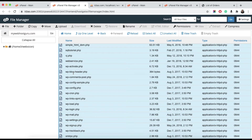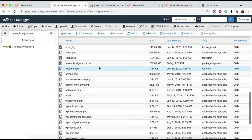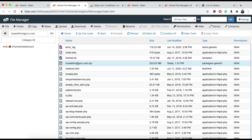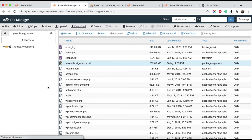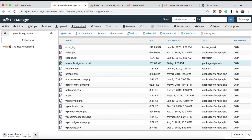I've already done that. Here you can see mywebhostguru.com.zip is created. Just select that file and click the Download button. Once you click Download, the download will start. This completes the first step — downloading all your files.